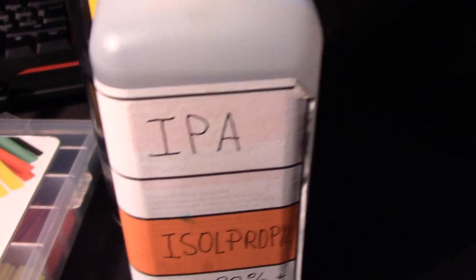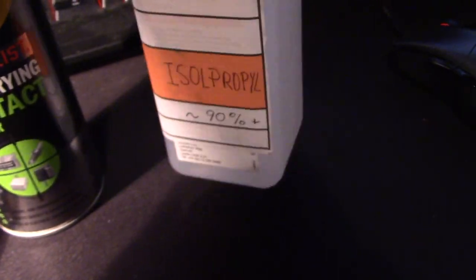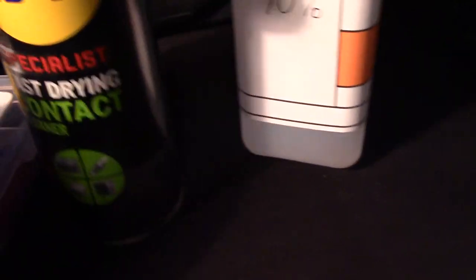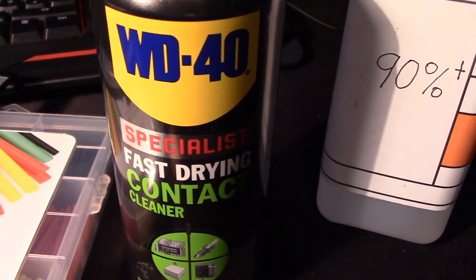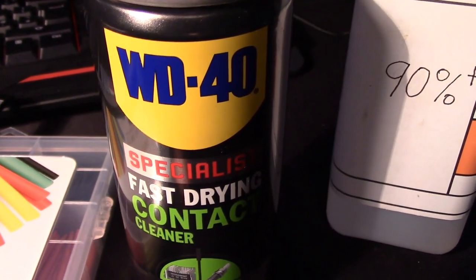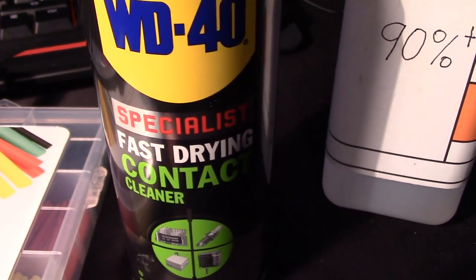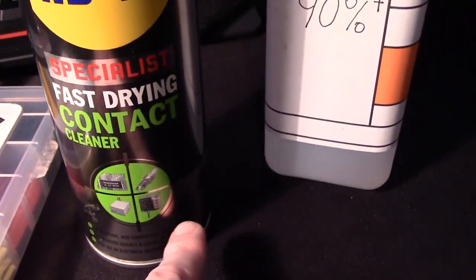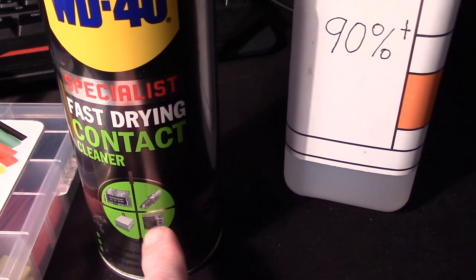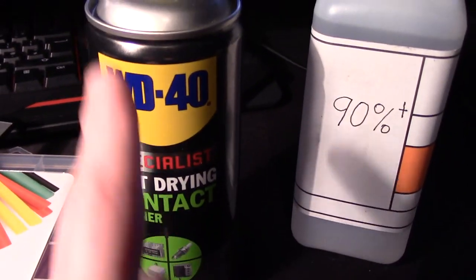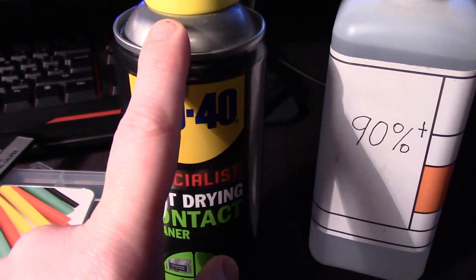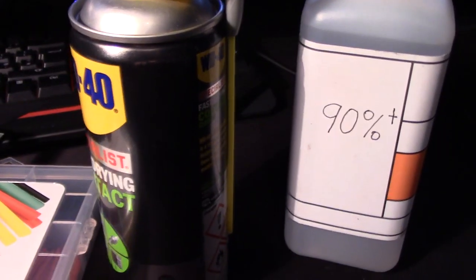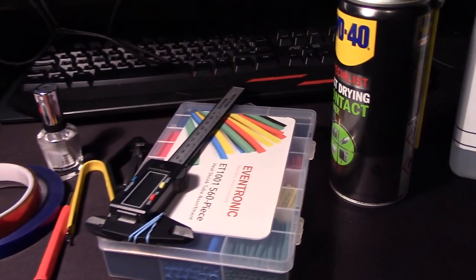Contact cleaner - that's the stuff I use. WD-40 Specialist Fast-Drying Contact Cleaner, contains a lubricant. For cartridge ports, PCIe slots, stuff like that, really does a great job. Well worth keeping this around. Use it sparingly, it's not cheap stuff.